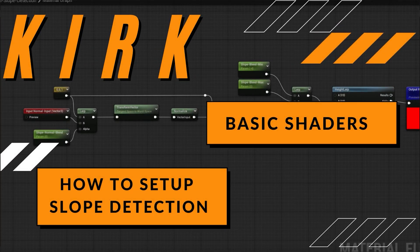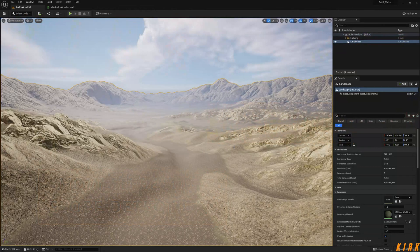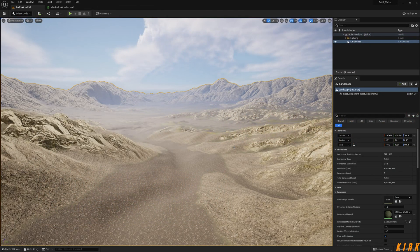Hey guys, Kirk here. Thank you for joining me on a new video. This video is going to be a short one. I just want to set up a function with slope detection based off normals.